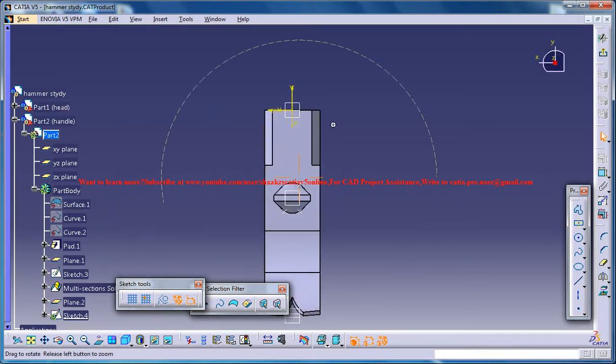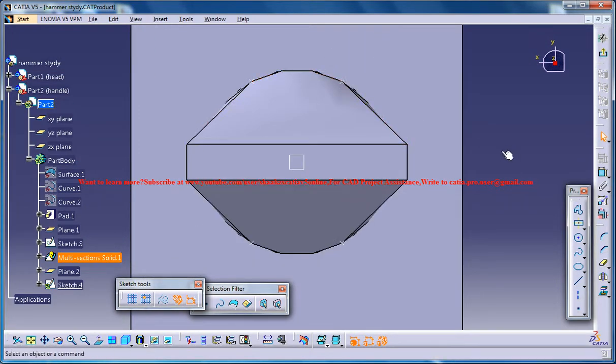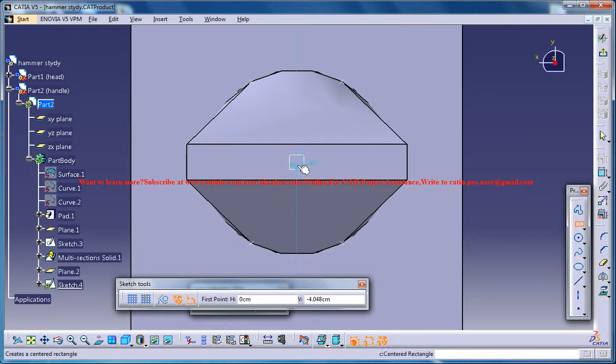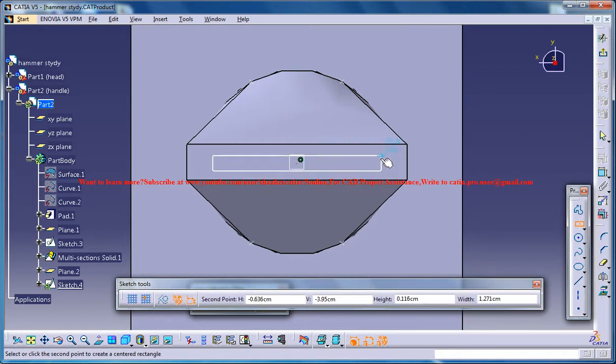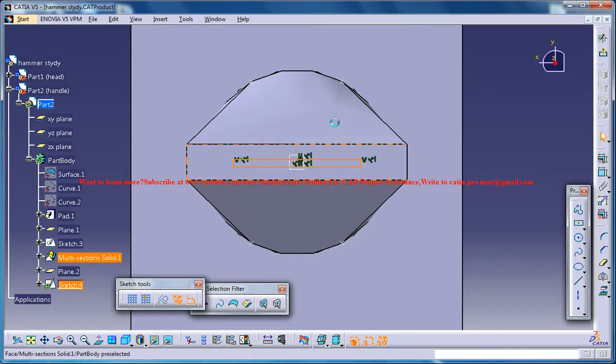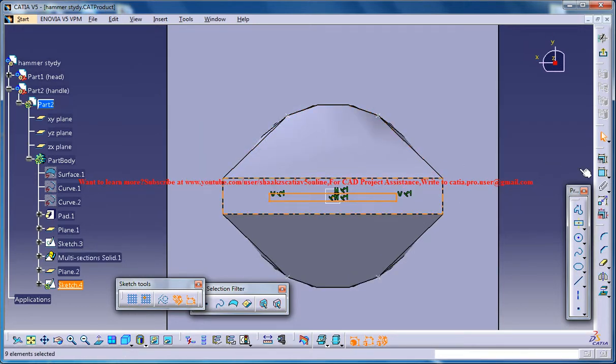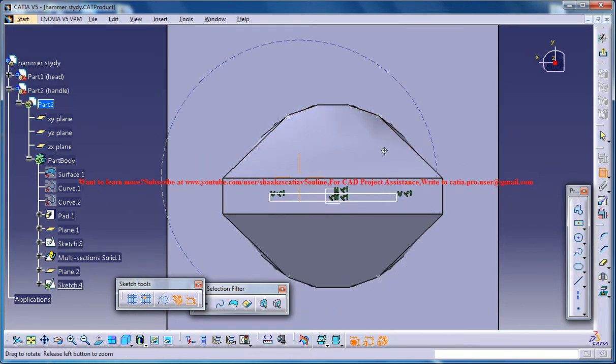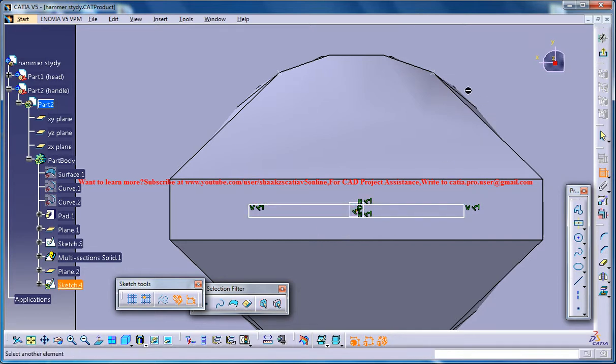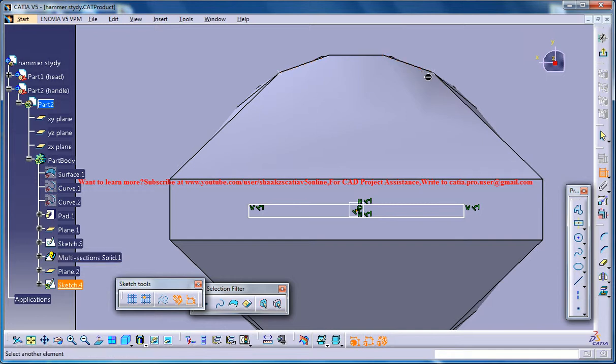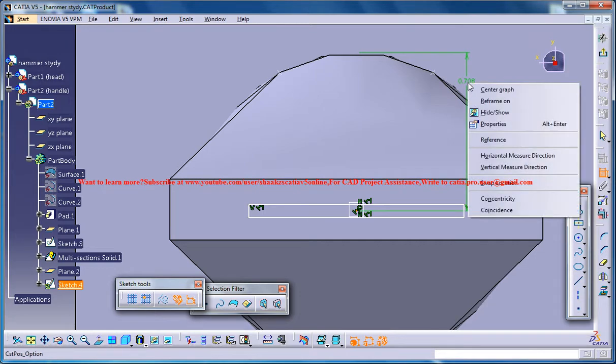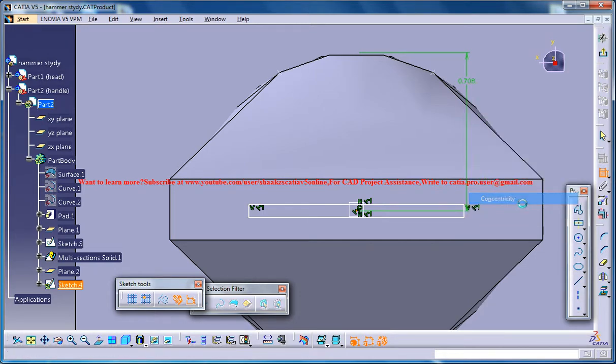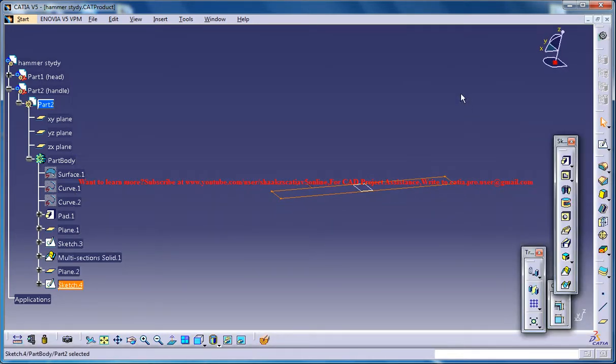Now you could create a rectangle which is really small like this one and just make sure that your point is concentric. Click on okay.